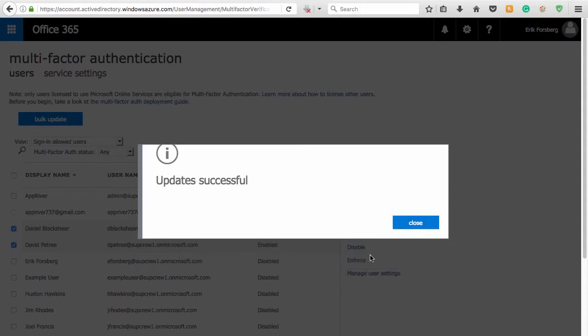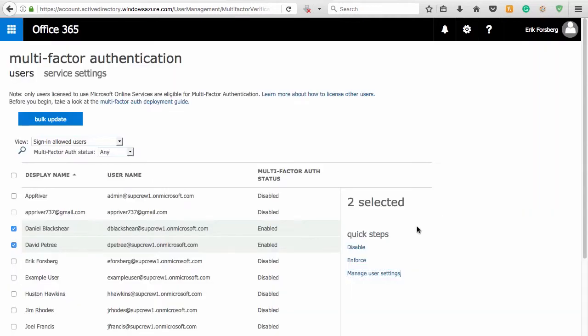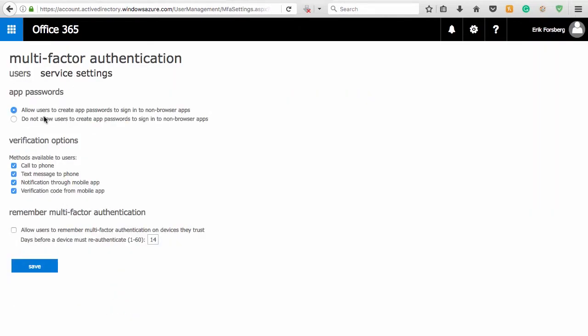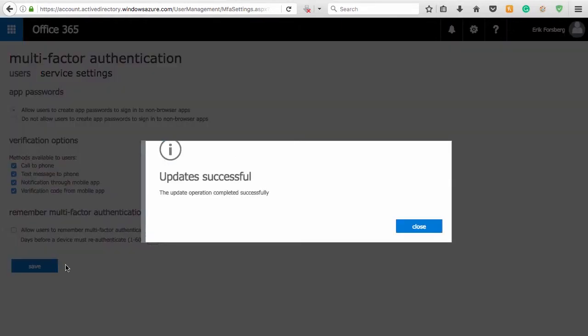Next, select the Service Settings section. From here, choose whether to allow users to create app passwords to sign in to non-browser apps, such as Outlook. Select from the available verification options that should be available to your users. Also, select if authentication should be remembered on trusted devices, as well as the duration before re-authentication is required, and click Save.